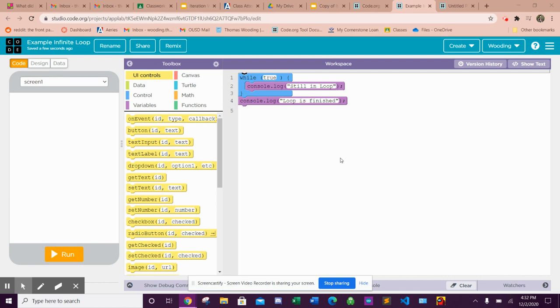So here's an example of an infinite loop. An infinite loop is a while statement that is always true.